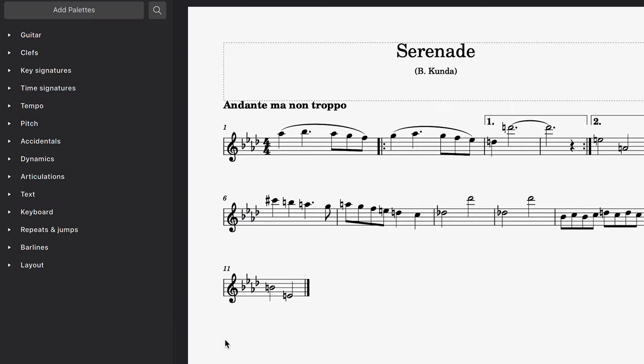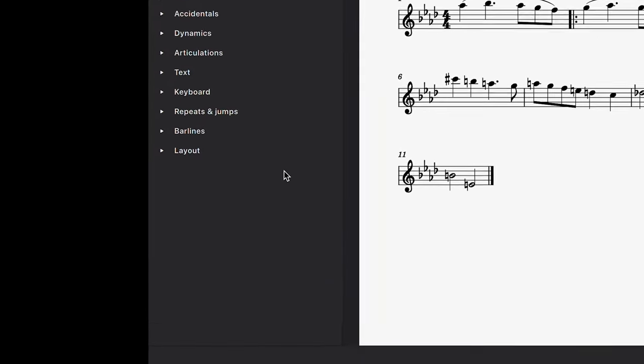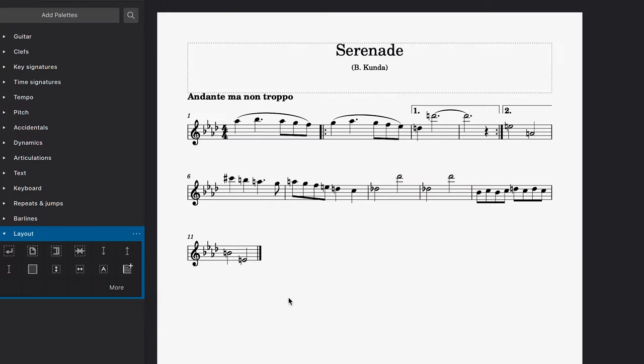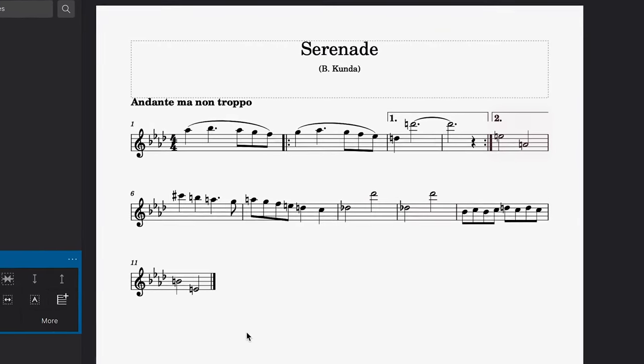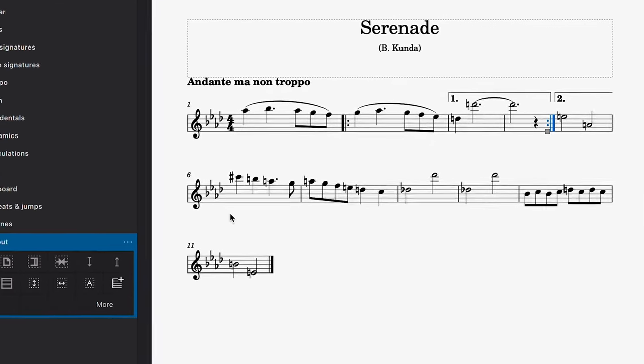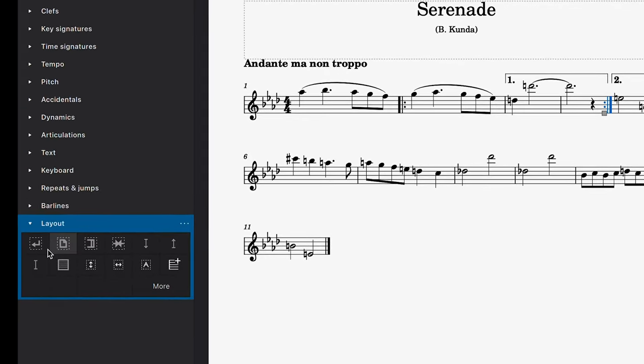All the functions that affect layout can be found in the layout palette. The most important of these are the break functions. In this example, I want this measure to move down to the next system. To do this, I can click on the bar line where I want the break to occur and then select this system break element.